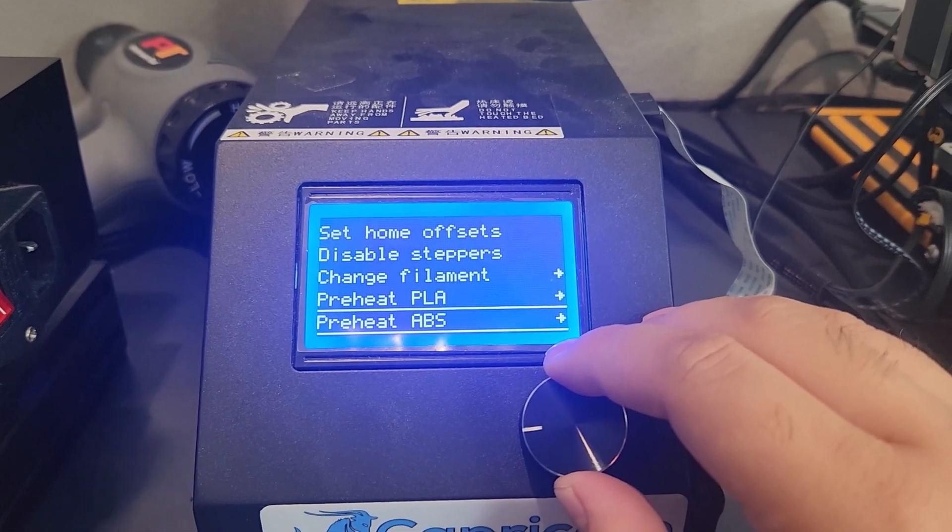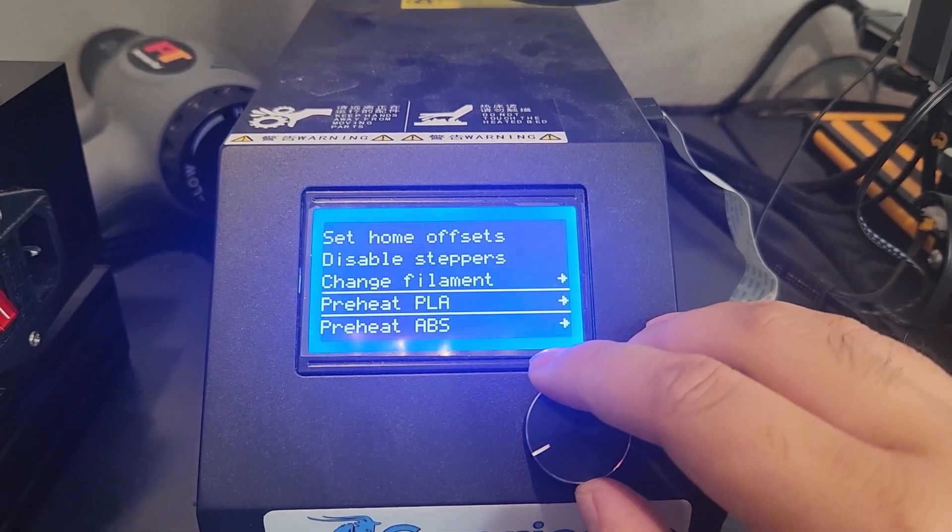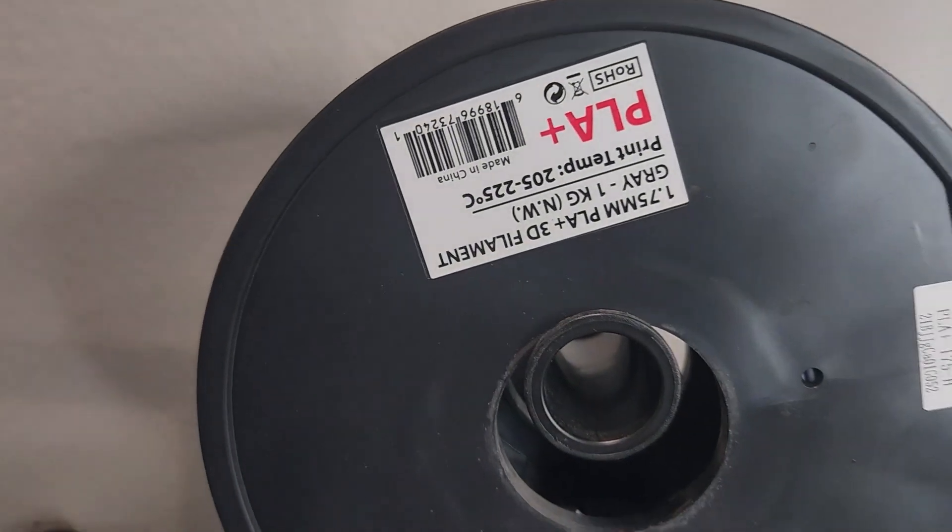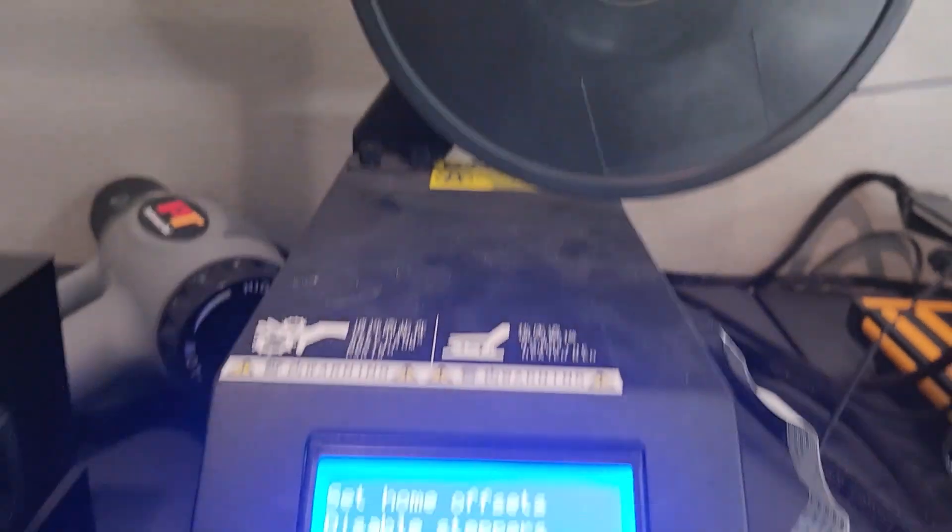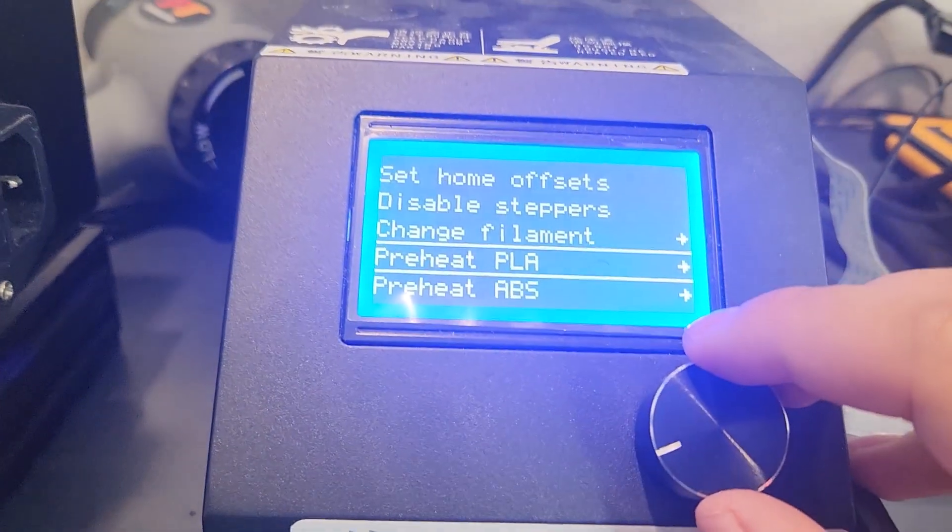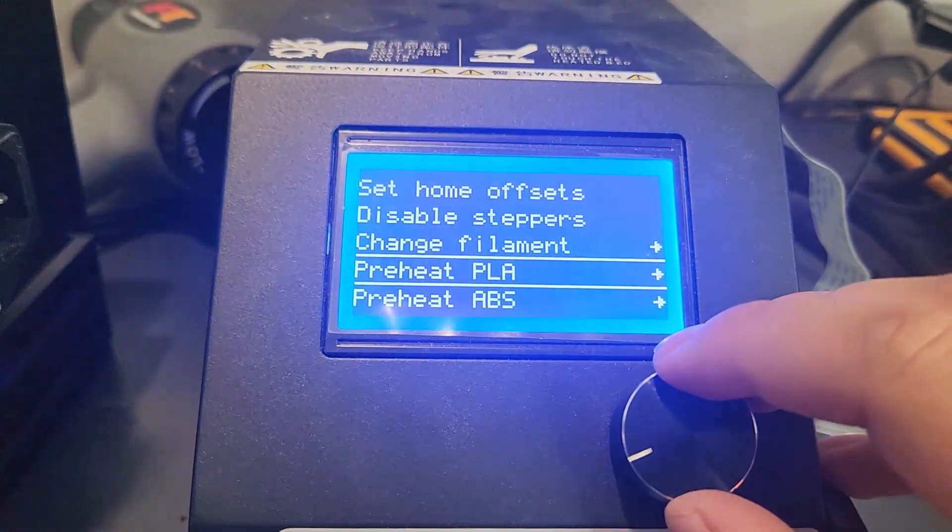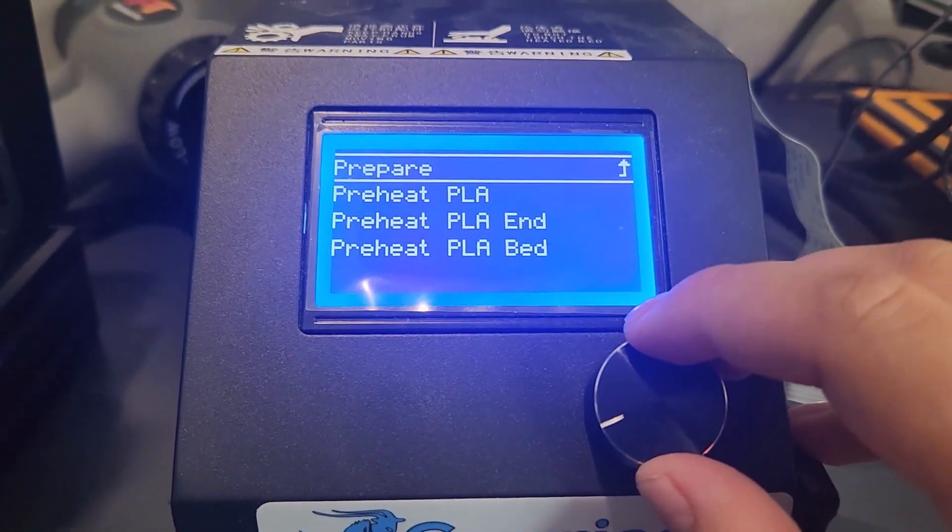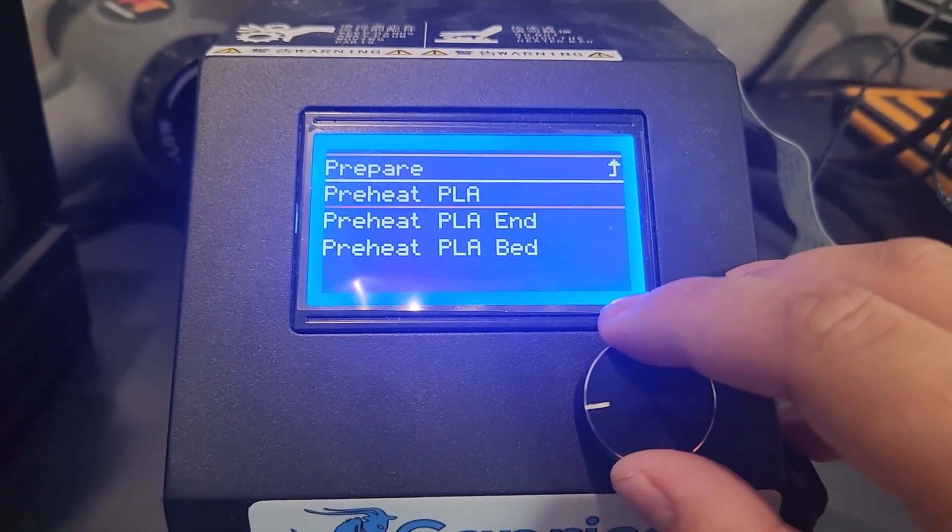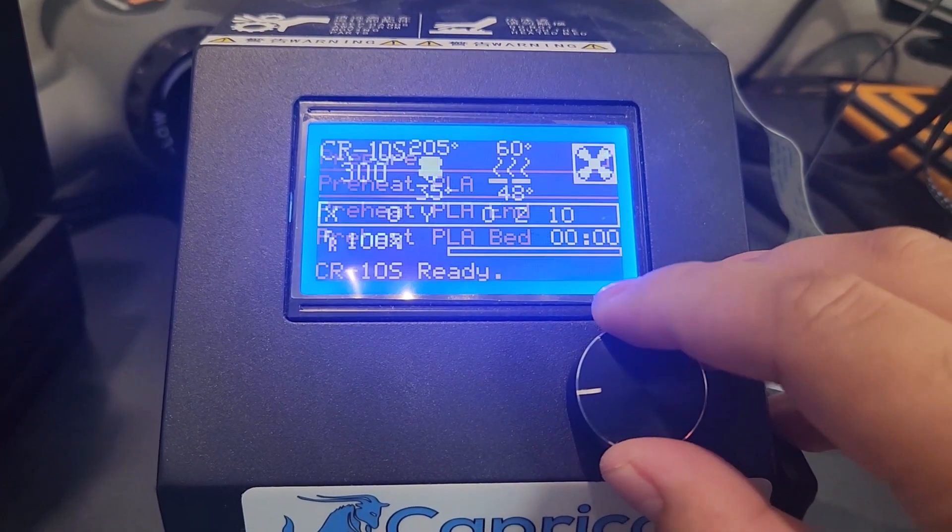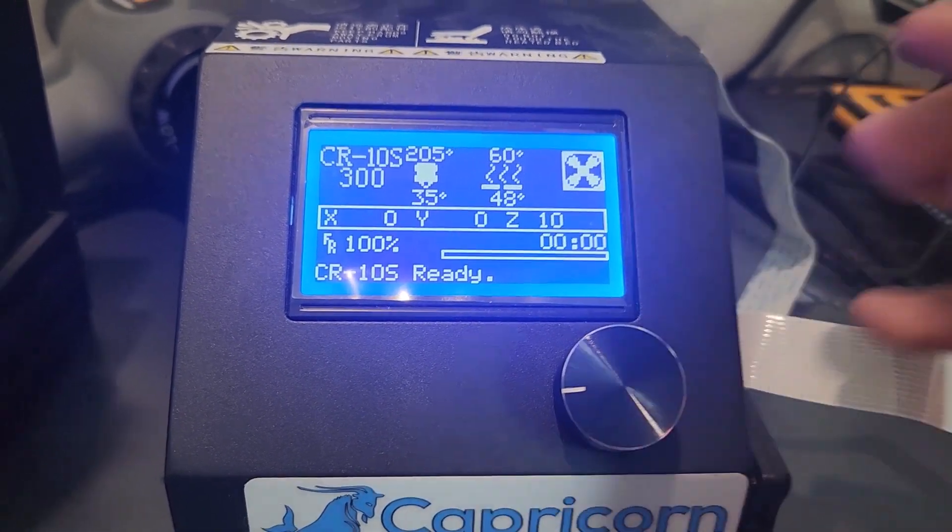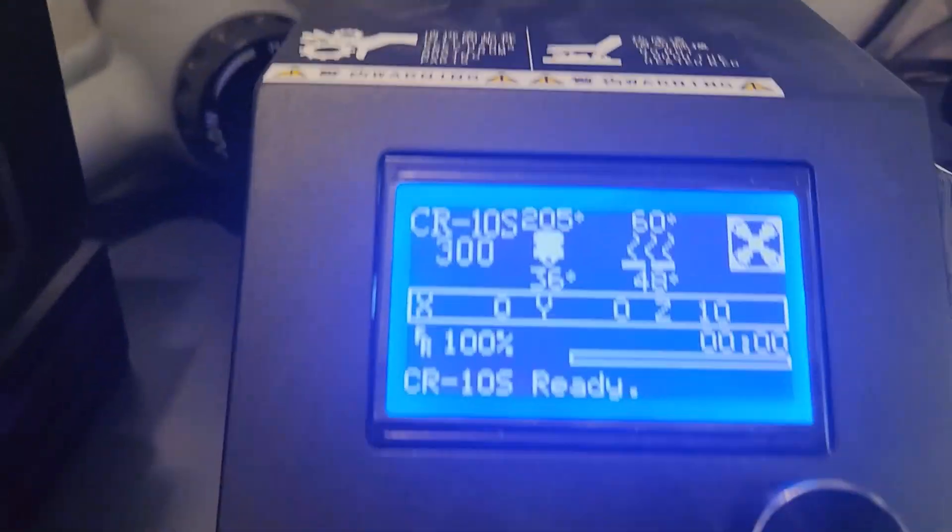And you're going to want to choose between ABS or PLA. We are currently using PLA, and then you're going to preheat your PLA, and we're going to do both.